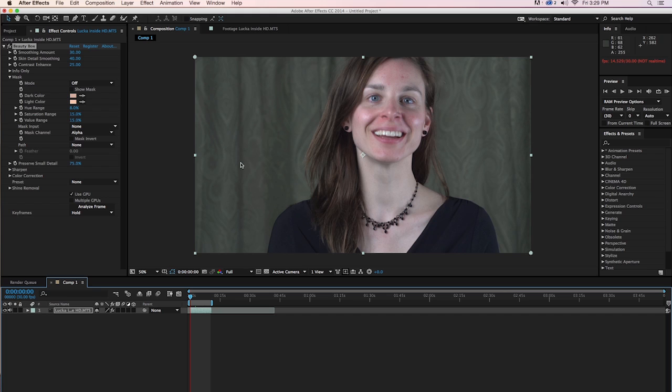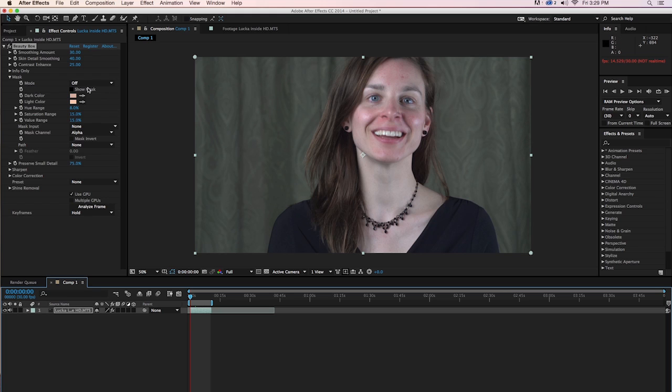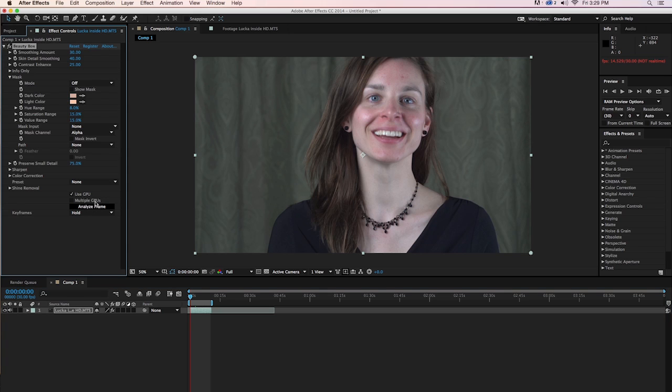As always with Beauty Box, the first thing you want to do is click on Analyze Frame. This is going to analyze the footage, use face detection and some other algorithms to determine what the skin tones are, and then create a mask based on those skin tones. You'll see the color chips up here change once I click on Analyze Frame. So I'll click on Analyze Frame and it'll run those algorithms. You'll see that it changes the colors up here.